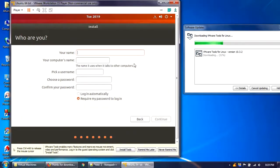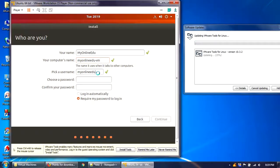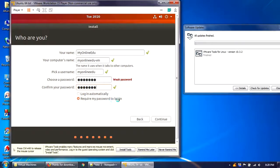Before installation completes, we need to provide a name, computer name, and username. I'll set the computer name to something like 'myonlineedu-vm' and the username to 'myonlineedu.' I'll choose a password and keep the option 'Require my password to login' selected, then click Continue.